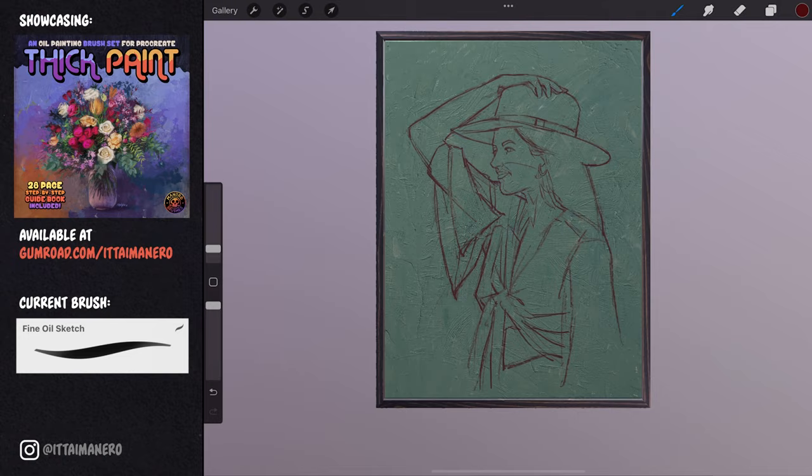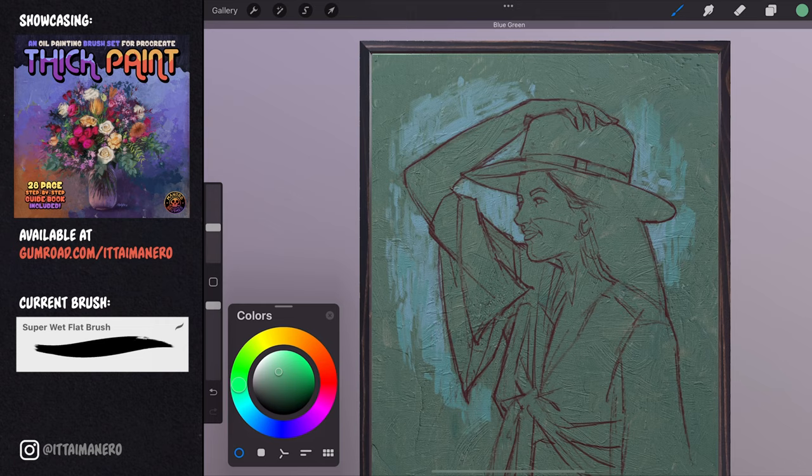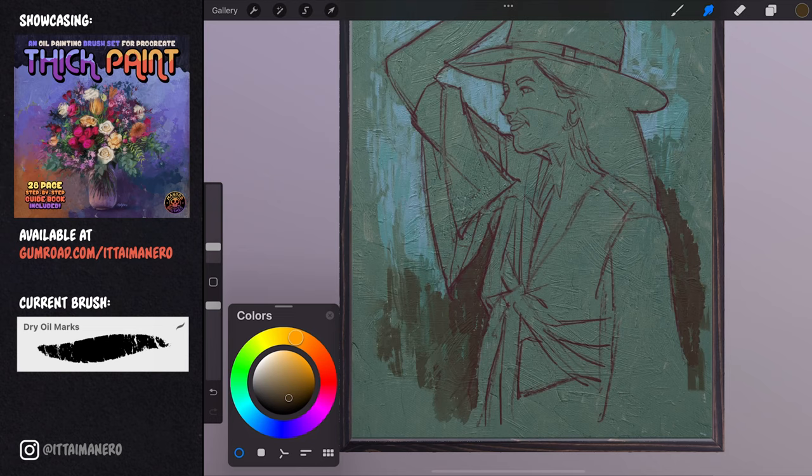Once I'm happy with my sketch, I start to paint the background very roughly. The focus of my painting is going to be the girl, so I prefer to have more of an undefined background for this piece.